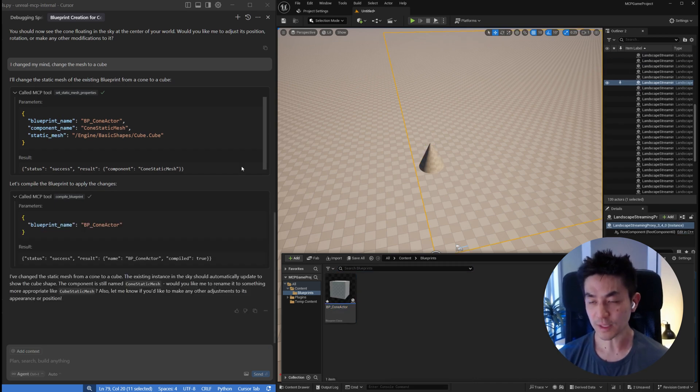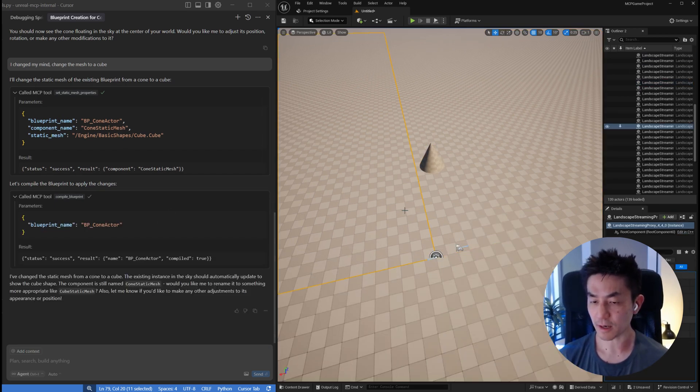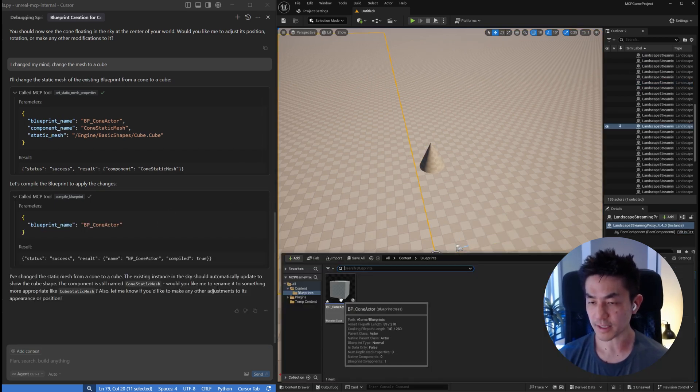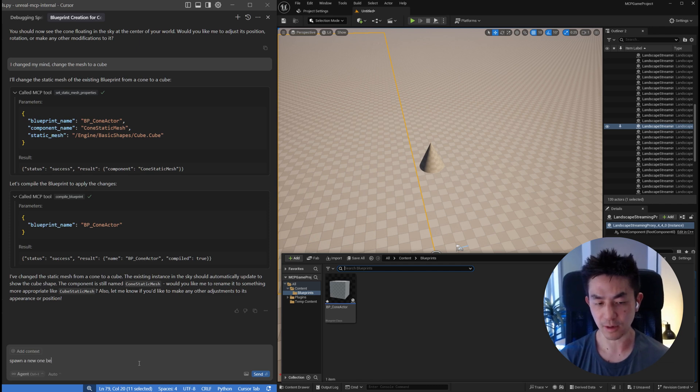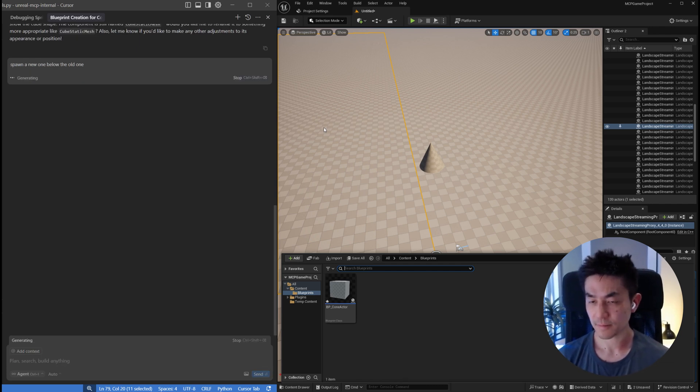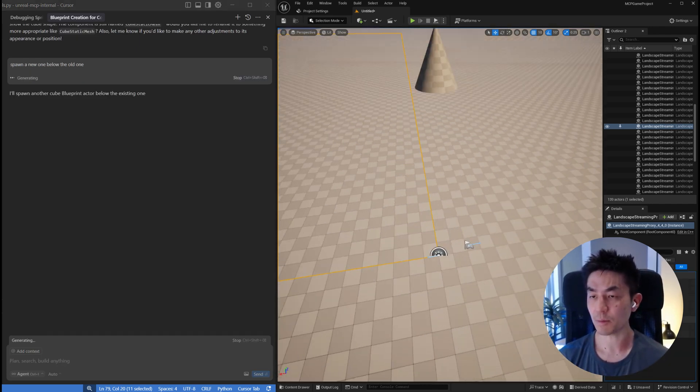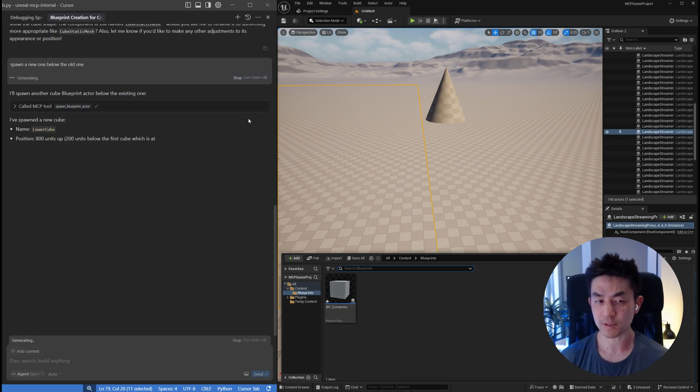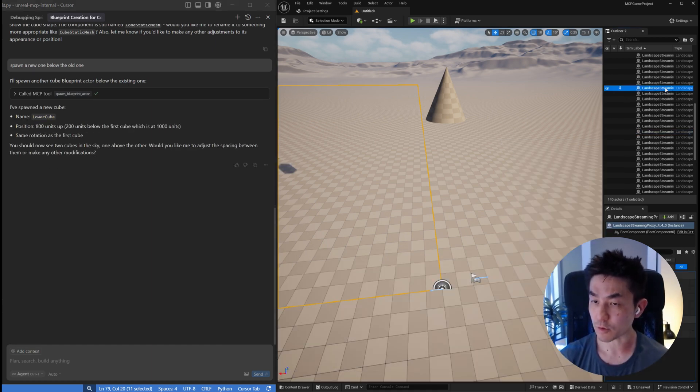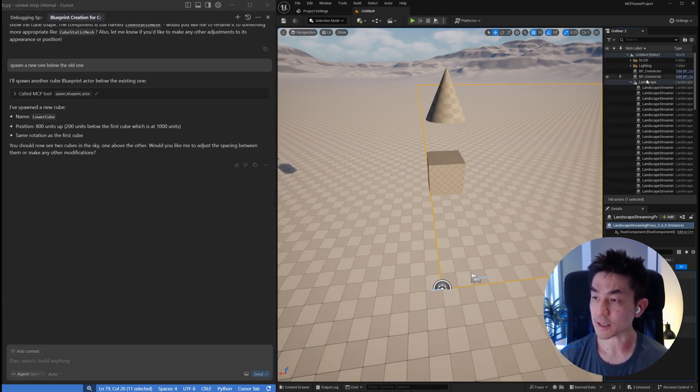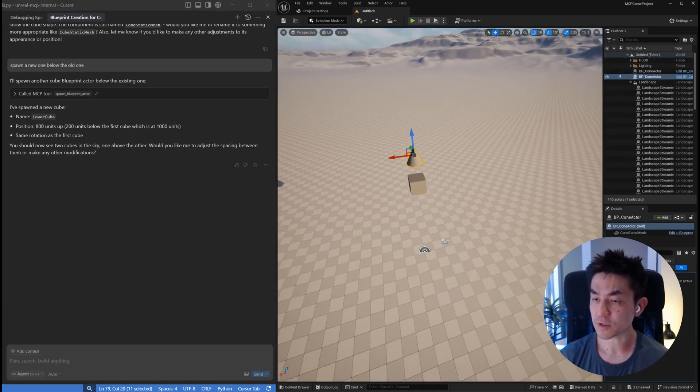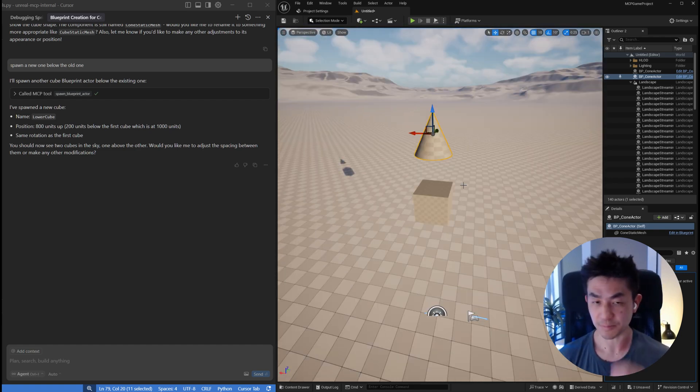Working with blueprints is a lot more flexible because now you can change it from a cone to a cube. Once this change happens, you'll see that your blueprint actor has changed and you can say spawn a new one below the old one. Working with blueprints is more flexible because you can actually use the MCP server to change properties of the blueprint without doing it manually. We can see that now we have a cube just below the cone.